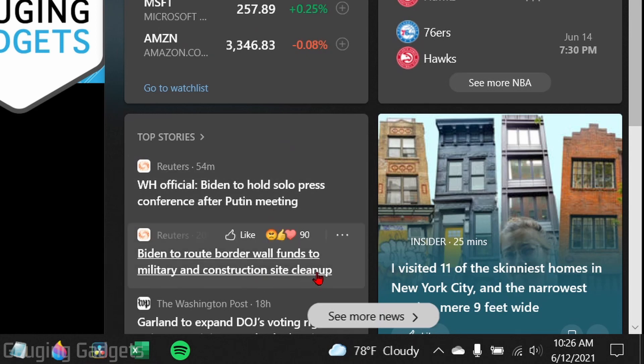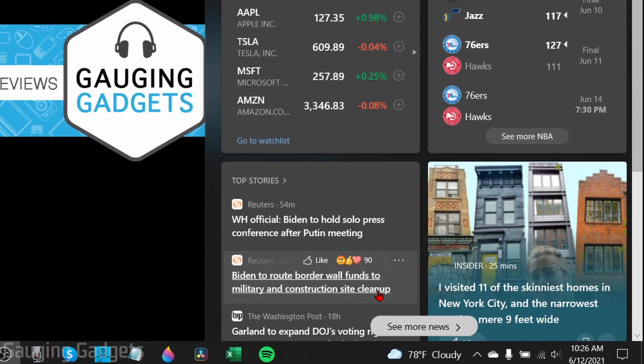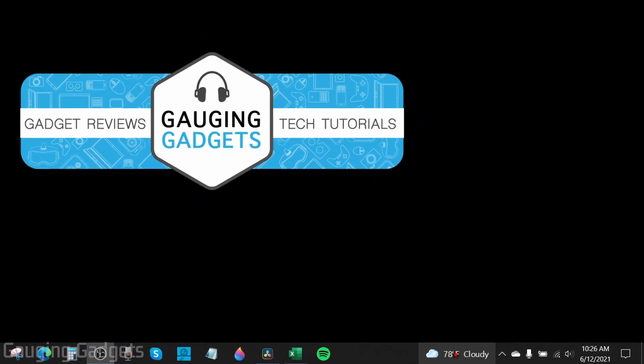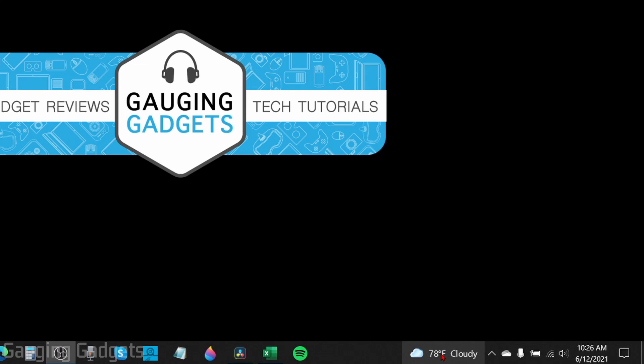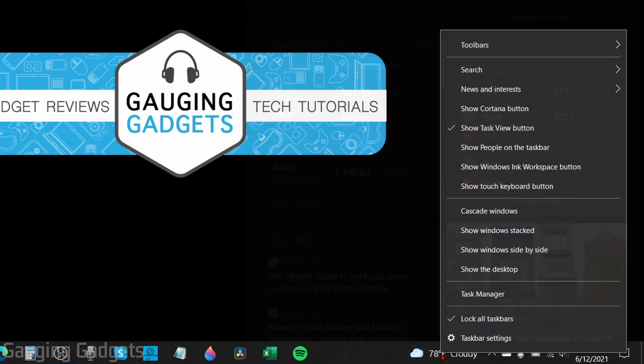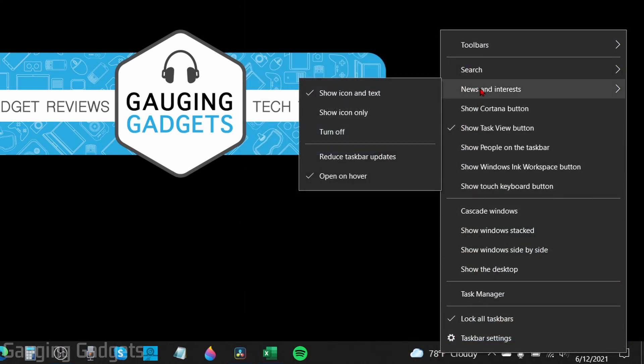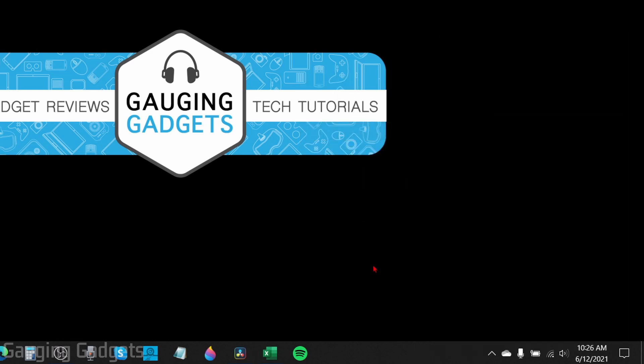So in this tutorial, I'll show you how to remove that or change it so that it can be less disruptive. The first thing we need to do if we want to remove the weather or news widget from our taskbar is simply go down to the bottom right, right click the widget in the taskbar, then go up to news and interest, and you can either turn it off completely. So if I select that, it removes it.